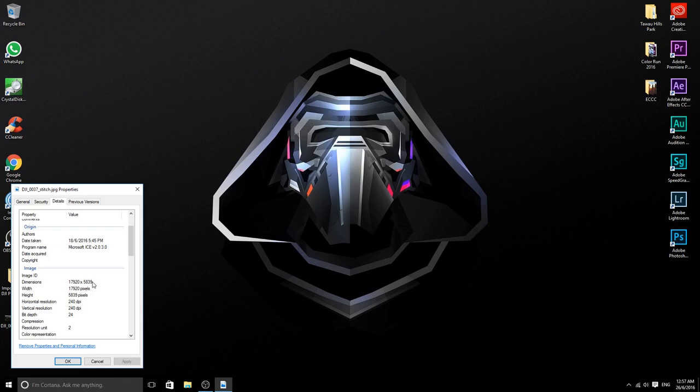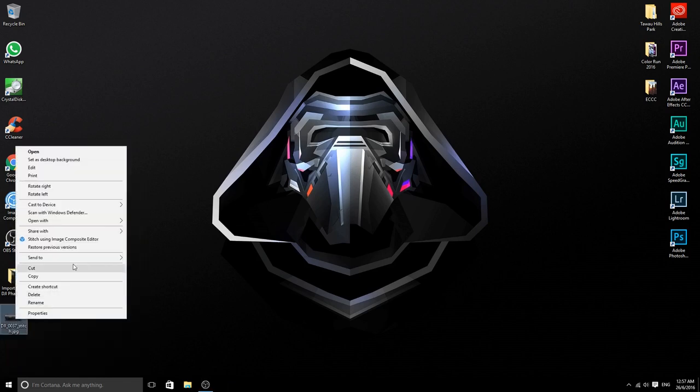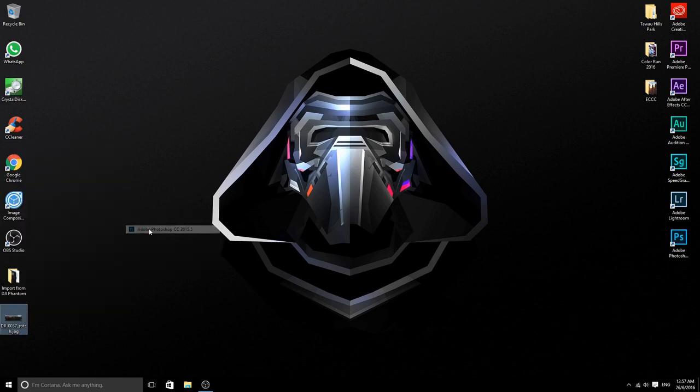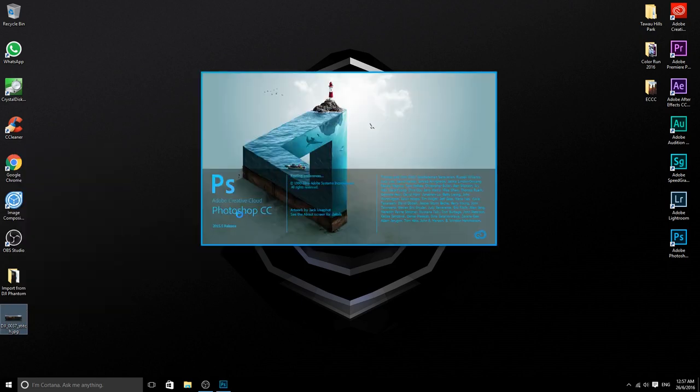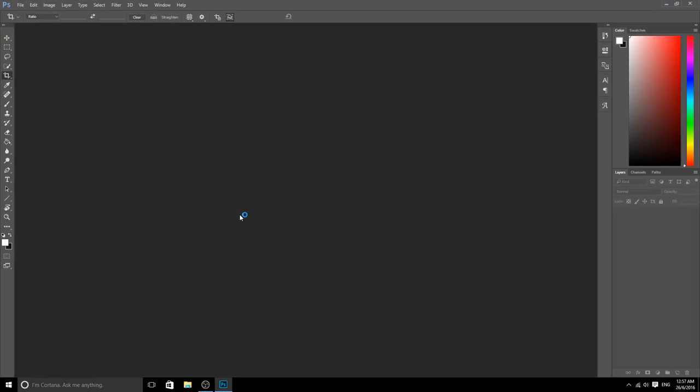So how do we do it? You edit it using Photoshop. I have tried to edit it in the Paint software which comes bundled with Windows 10, but unfortunately it cannot read it. So I think you guys have to use another editing software like Photoshop.